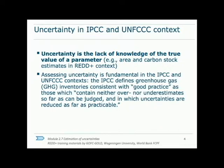I believe that this slide contains the fundamental information for the module, so it is worth taking some time with. The first part of the second bullet point — that the inventories contain neither over nor underestimates so far as can be judged — could also be called a bias. By this I mean that the method used in creating an estimate of carbon change or area change is biased to systematically under or over represent the true value. According to good practices, this bias is recognized and eliminated.